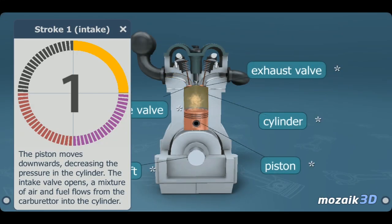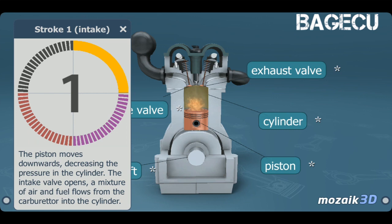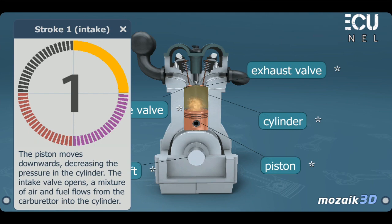The first stroke is intake. The piston moves downwards, decreasing the pressure in the cylinder. The intake valve opens and a mixture of air and fuel flows from the carburetor into the cylinder.